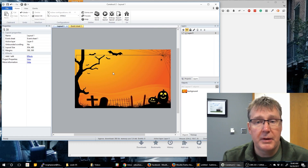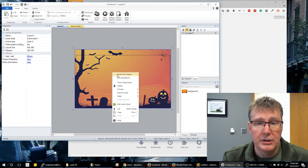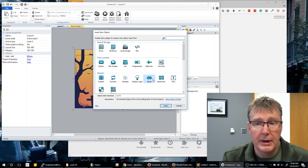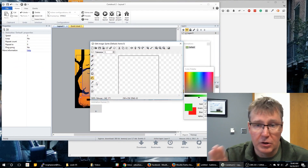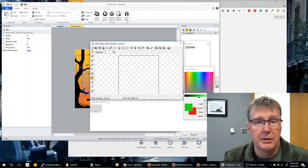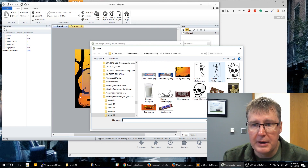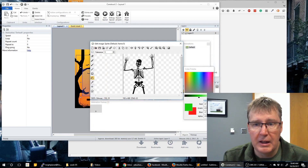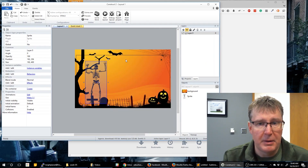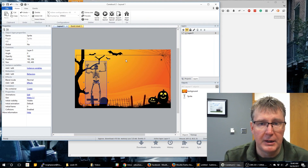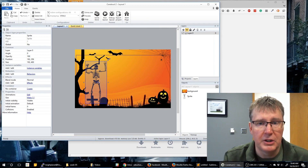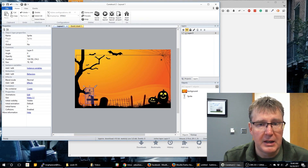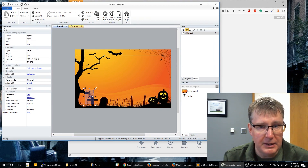Now that we've got the background, let's go ahead and add a couple more sprites. The first sprite we're going to add is our character that will go across the bottom. You can download any character you want — I'm going to use this skeleton here. He's just standing there with his hands up, ready to capture and catch candy. So let's go ahead and scale him a little bit.